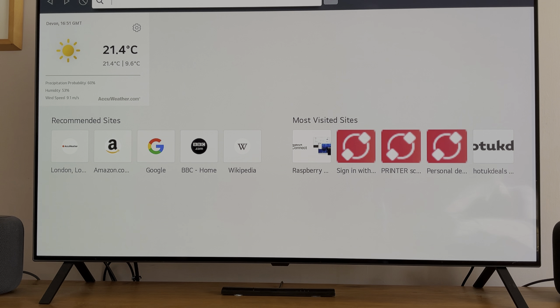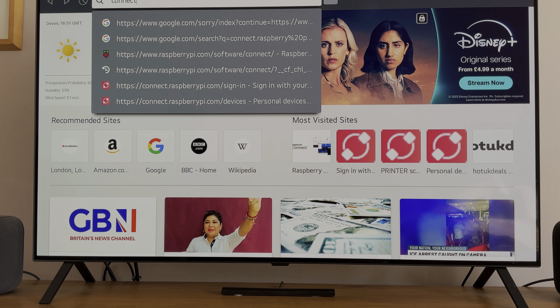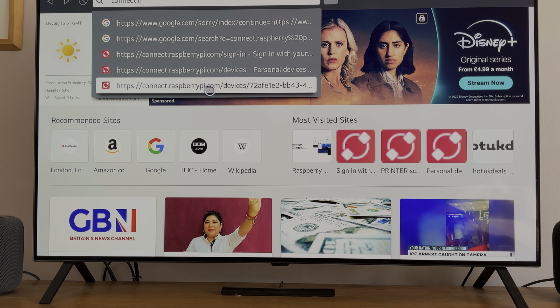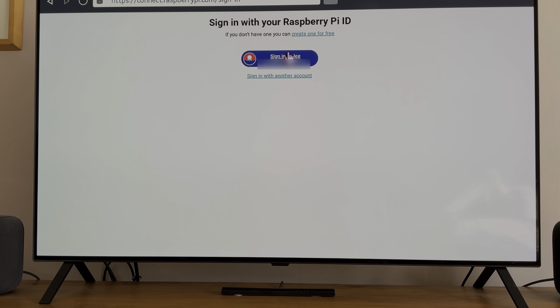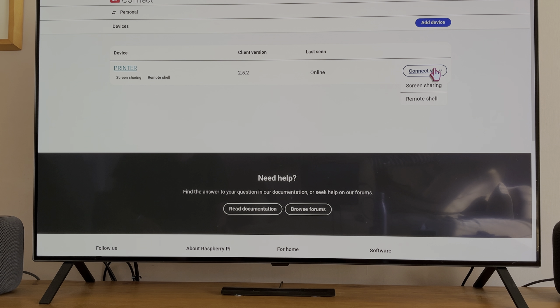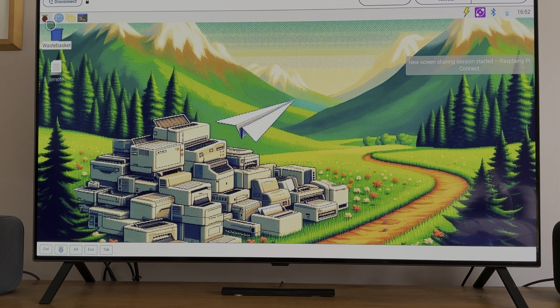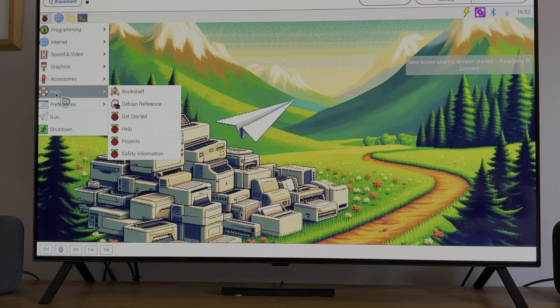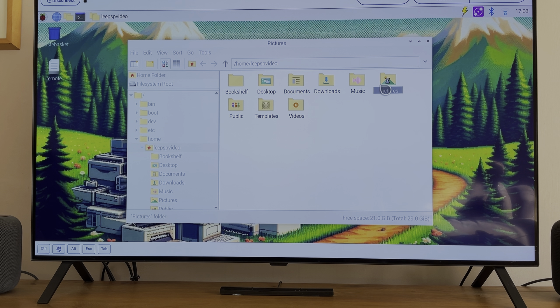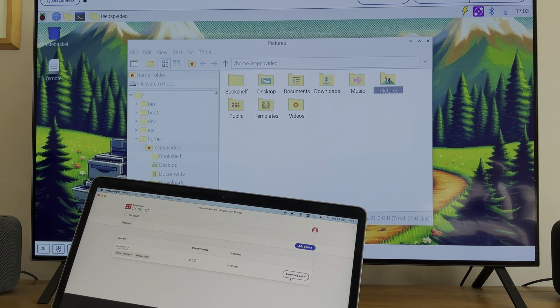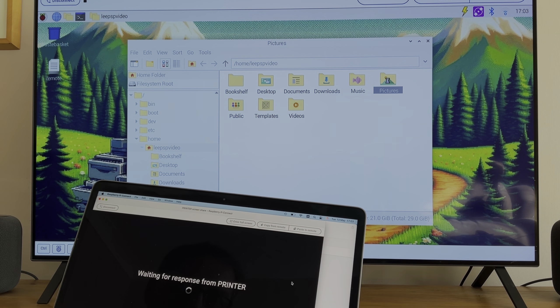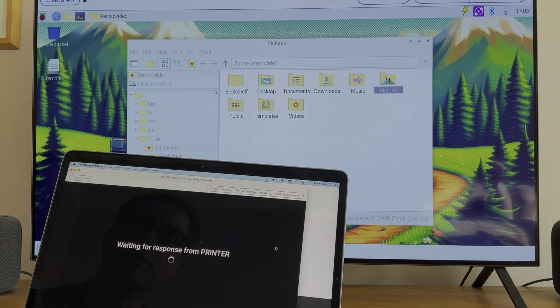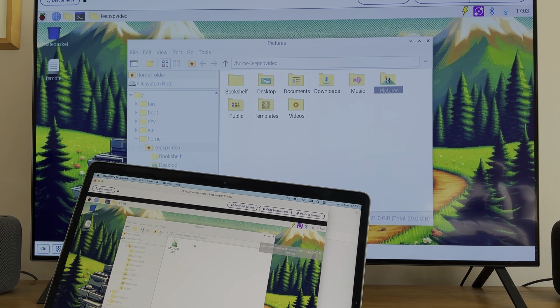And if I do connect.raspberrypi, you can see it's already been connected before. Sign in with Raspberry Pi ID. Connect via screen sharing, and there we are. So how does it work on this? It actually works fine on the TV. If I was to go to pictures, it appears to have crashed. But if I try on my MacBook, connect via screen sharing, let's see if it's still running. Yeah, so the Pi is still running.